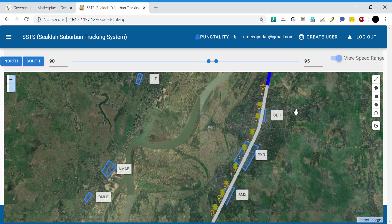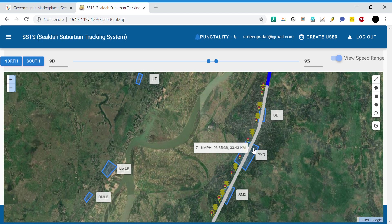It also helps to verify speed relaxations — whether counseling has been done properly. For example, if a speed restriction was 15 kmph and has been increased to 30, you can monitor at that geographical location what actual speed the loco pilot is following. This helps in monitoring counseling compliance as well.